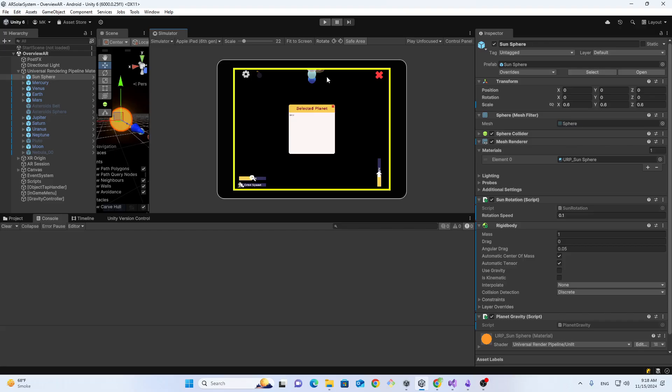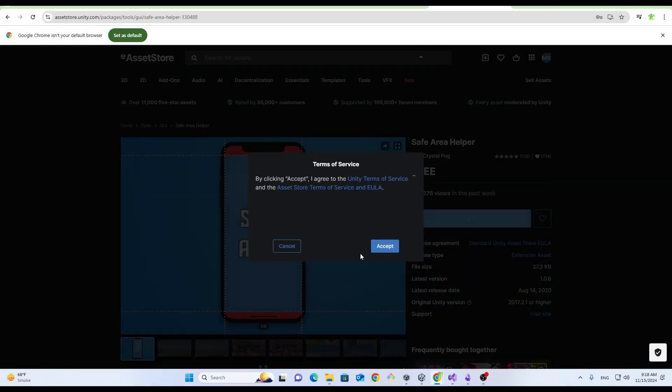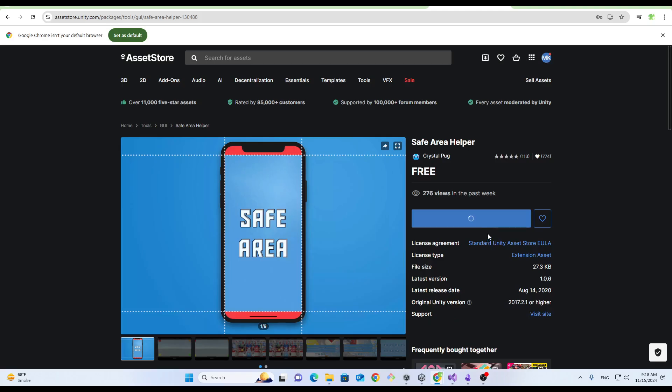So how to make sure it works properly? I found this package just called Safe Area you can use it.